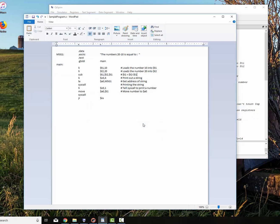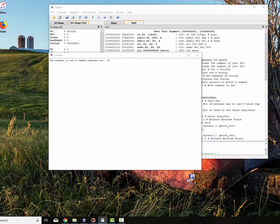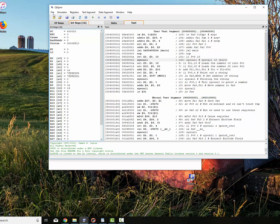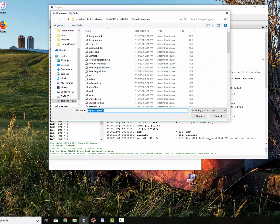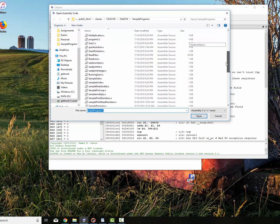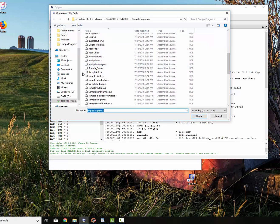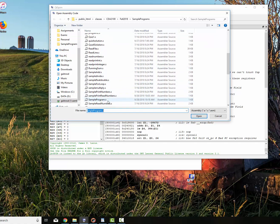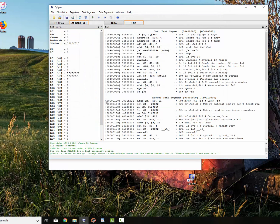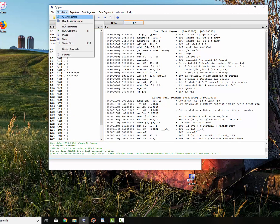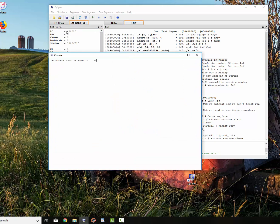We'll save our program. And then we'll run it. Go over here and say file, reinitialize and load. We'll go down and pick our sample program. No assembly errors right there. We'll say run. 20 minus 10 is equal to 10. So I did the calculation correctly.